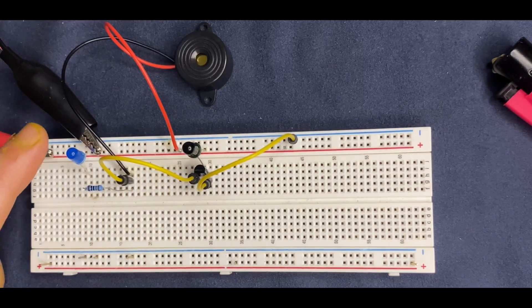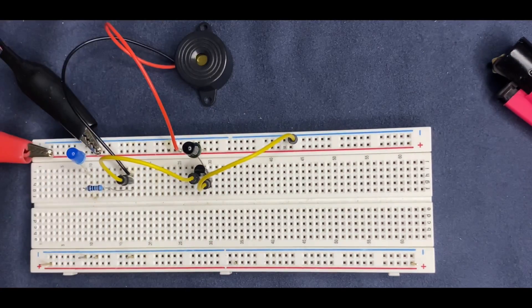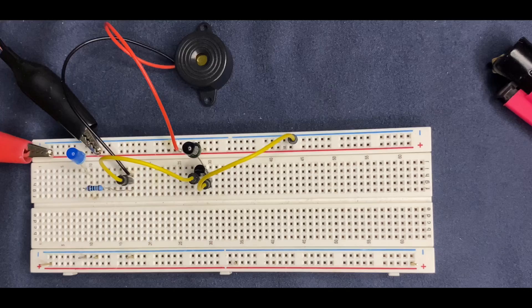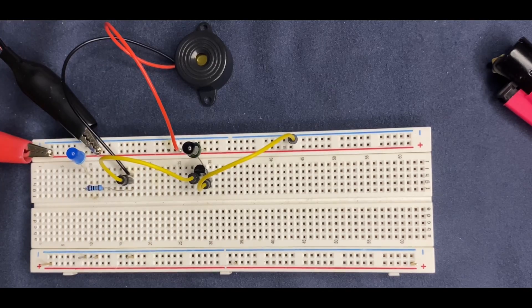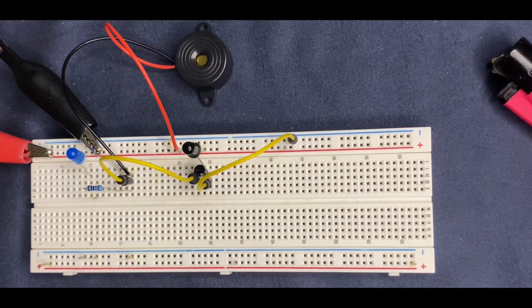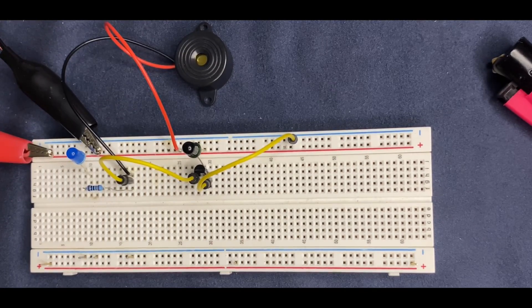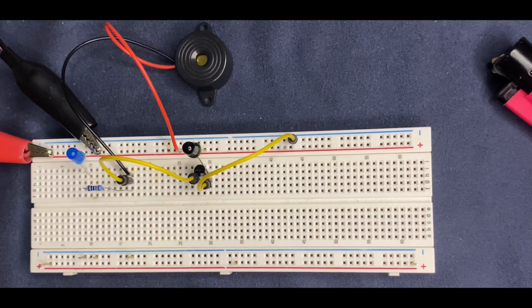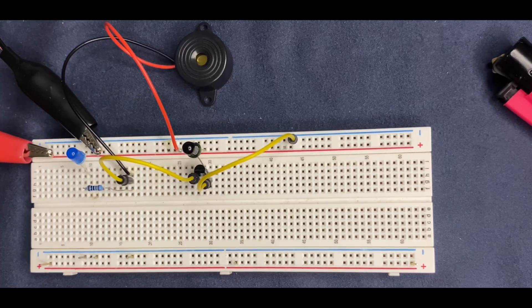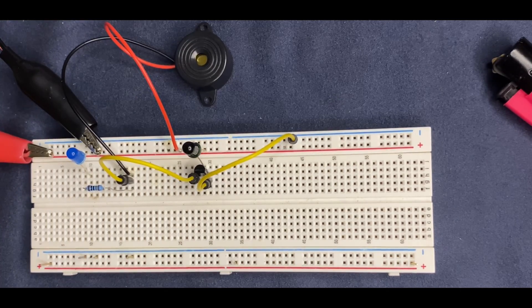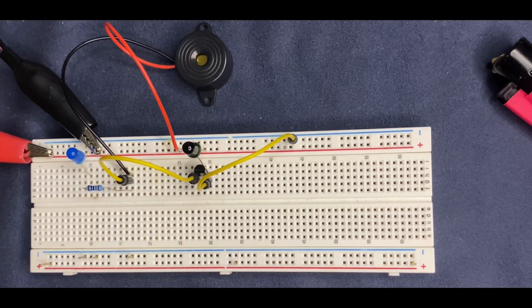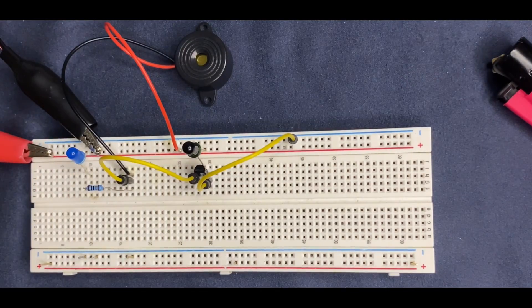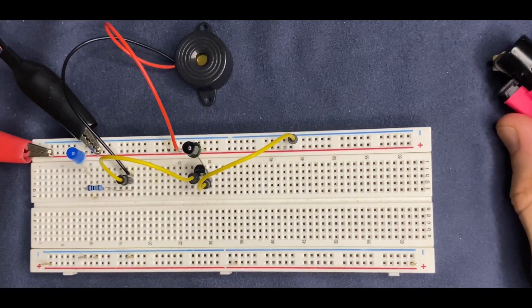Since the LED and buzzer are both connected to the collector of the transistor and current flows through them, they also turn on. This makes the buzzer give us the alarm and the LED illuminate.